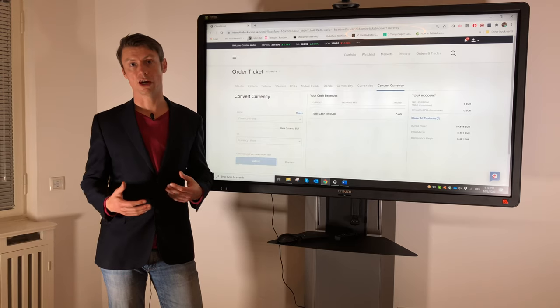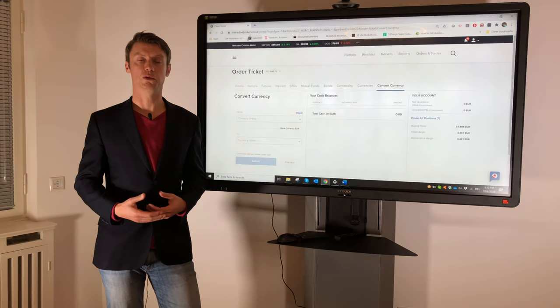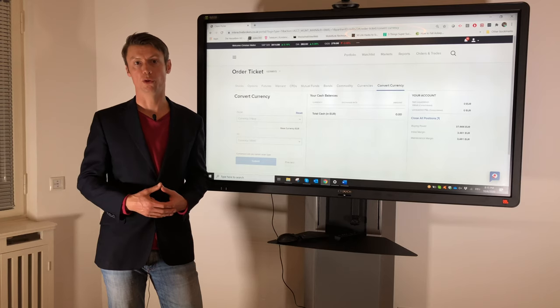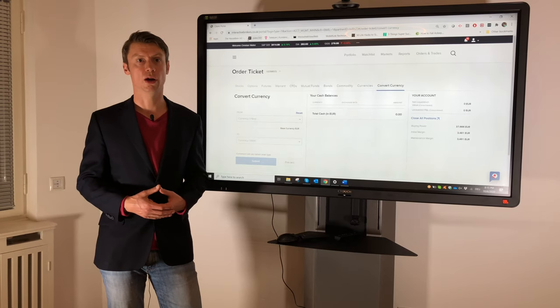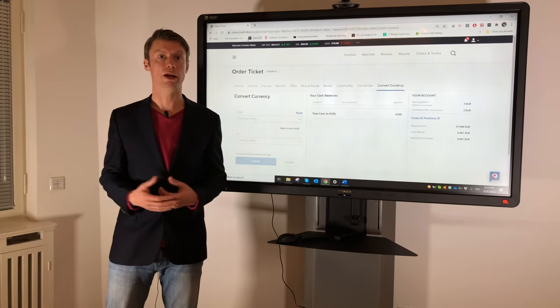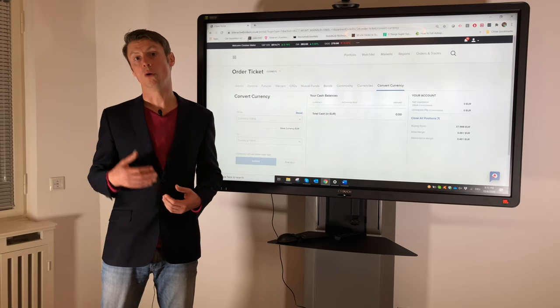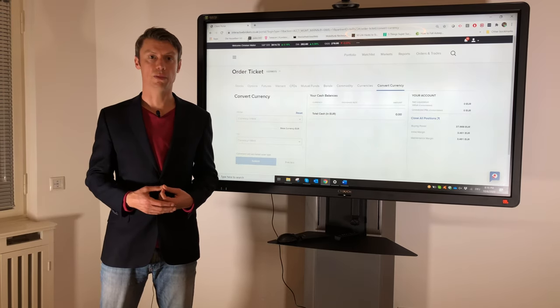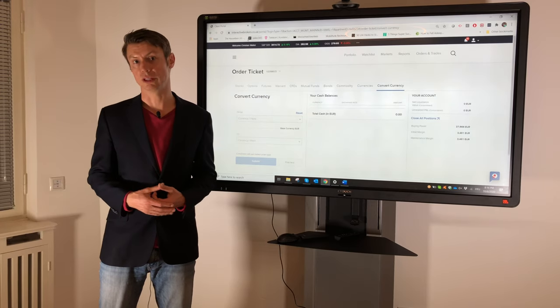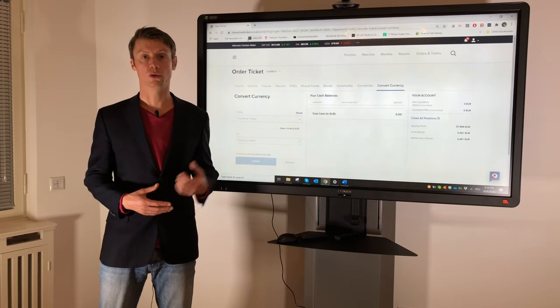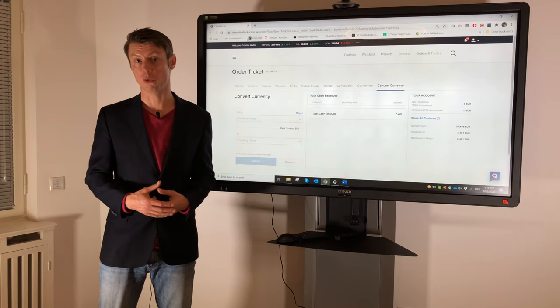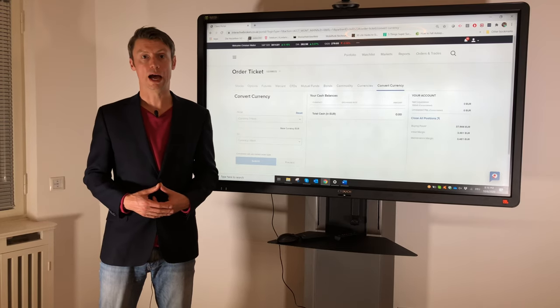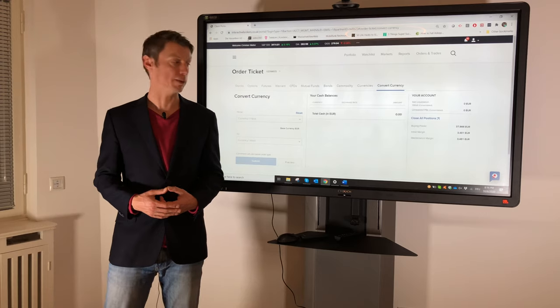And the same if you have a margin account and you trade in different markets. After a while you should convert your gains or losses back to your base currency if you want to get money out of your account, or also to not have a negative cash balance in any currency, because for this you normally pay interest. So also for margin accounts or portfolio margin accounts, it's I think important to know how to change your currency.